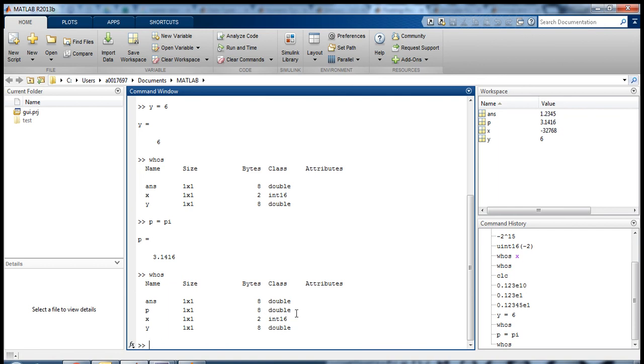So again, this is just something for you to know—please keep it in mind. We will use other data types as well, but double-precision floating-point numbers are the most common and what we will always end up using.